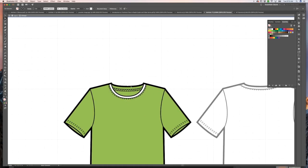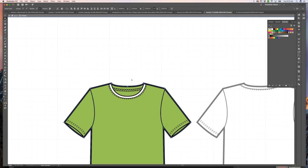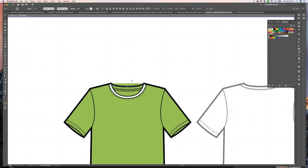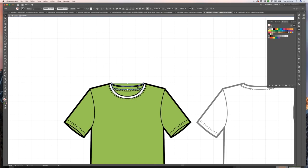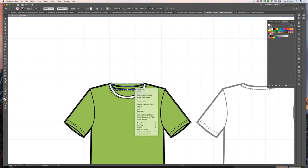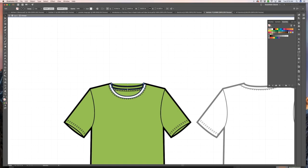We're just going to select this top part. I'm using my direct select tool and I'm going to highlight because I know there's two points here. I'm going to do command C, command F, and then I'll select this one, command C, command F, and then I'm going to select both of them, join, join, and I'm just going to use my eyedropper tool because I know I already have the color that I want here.